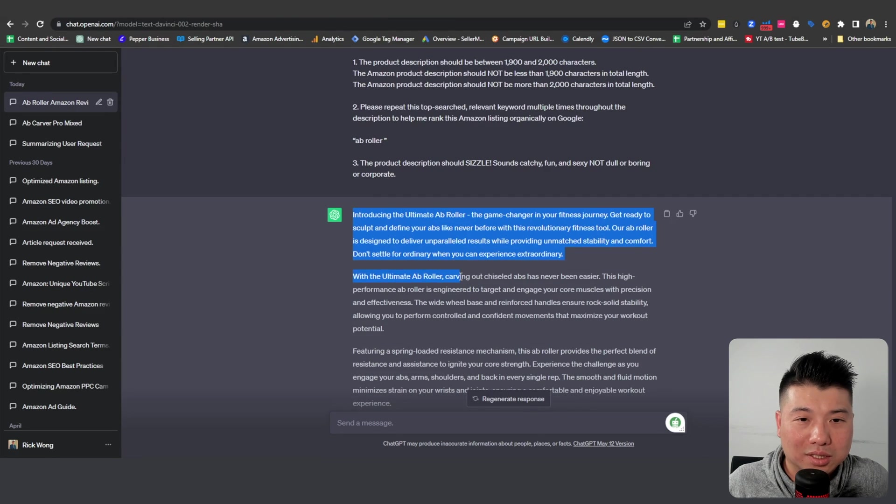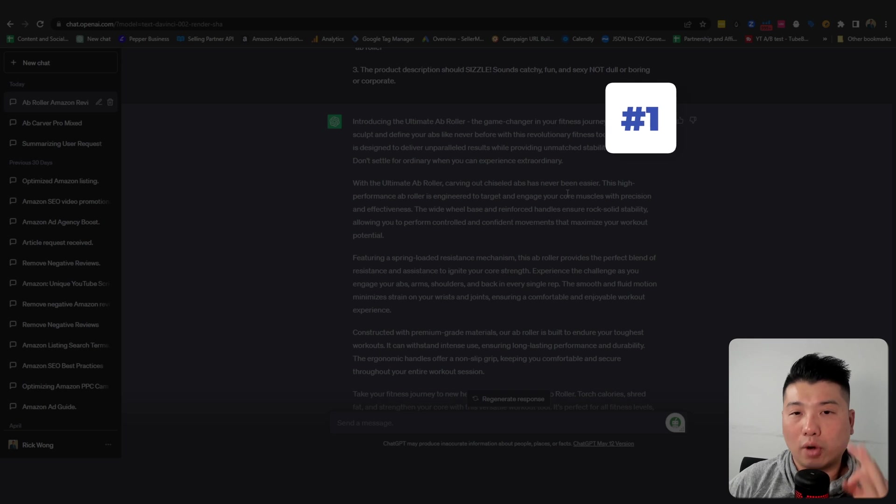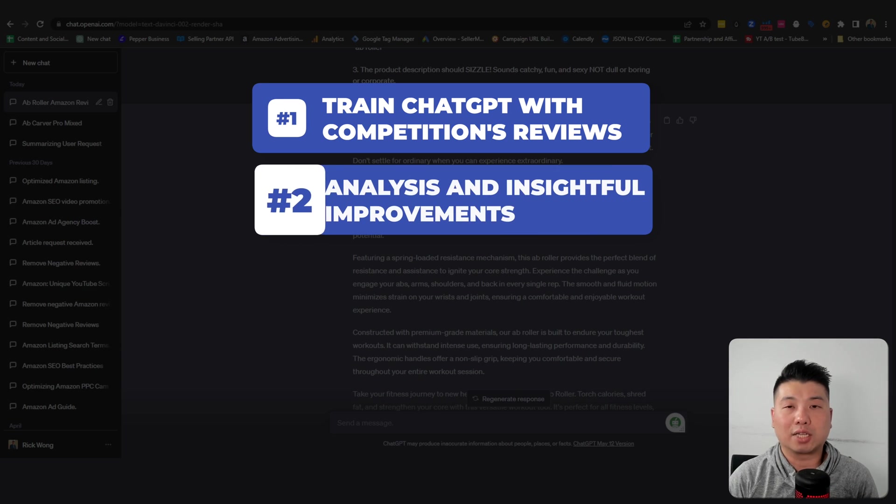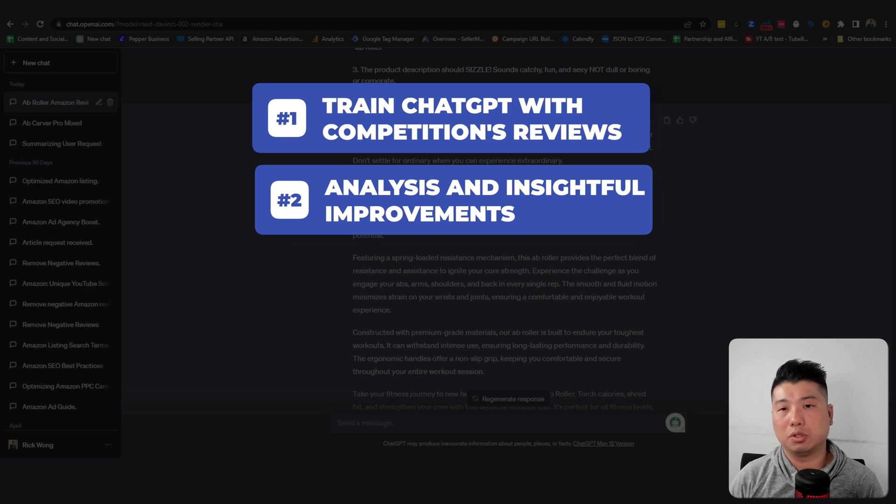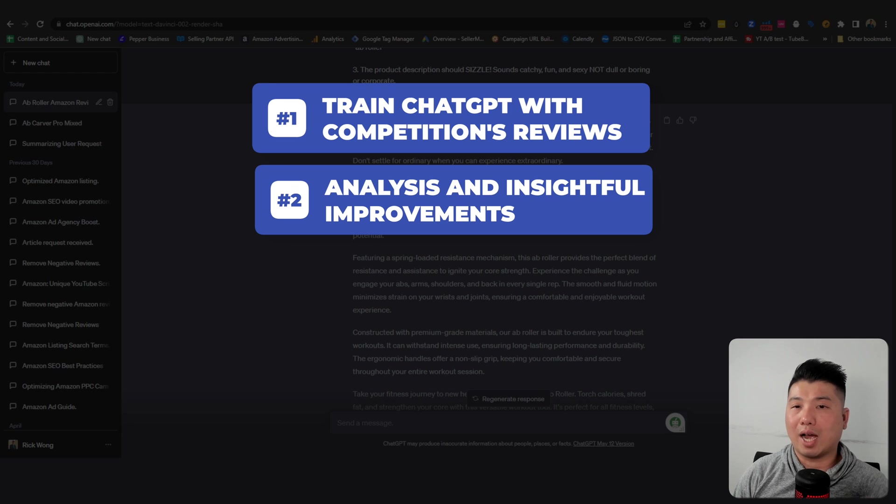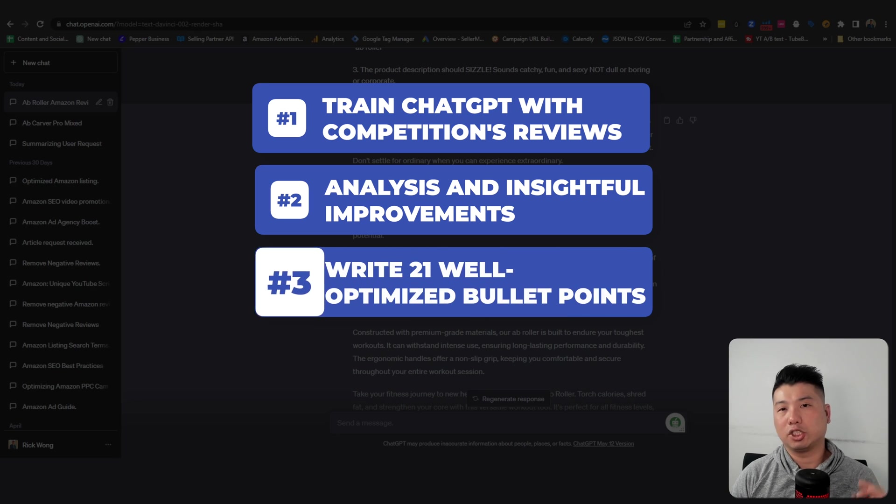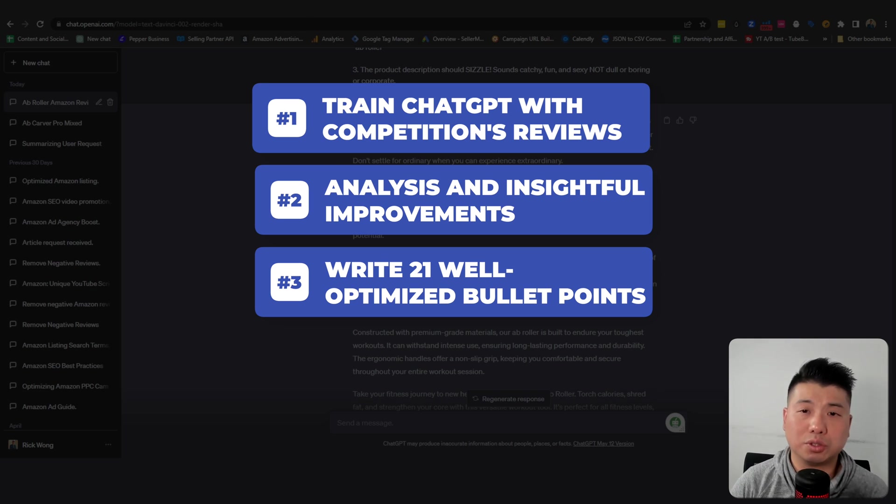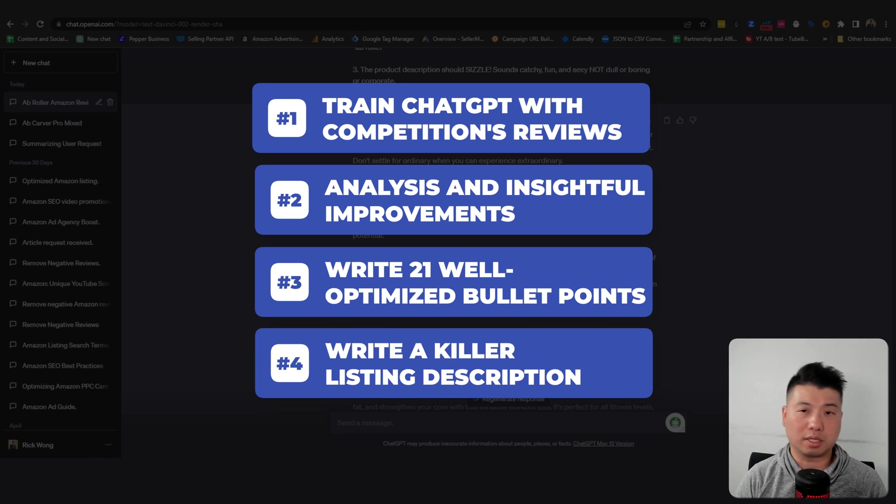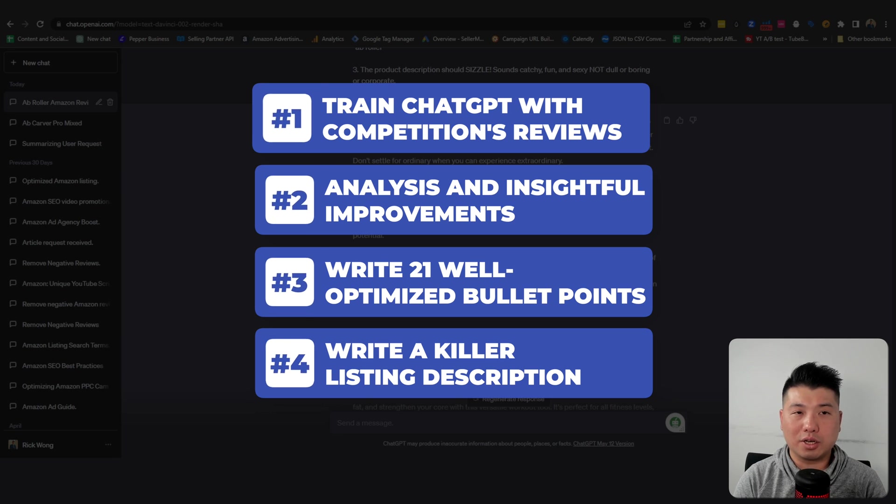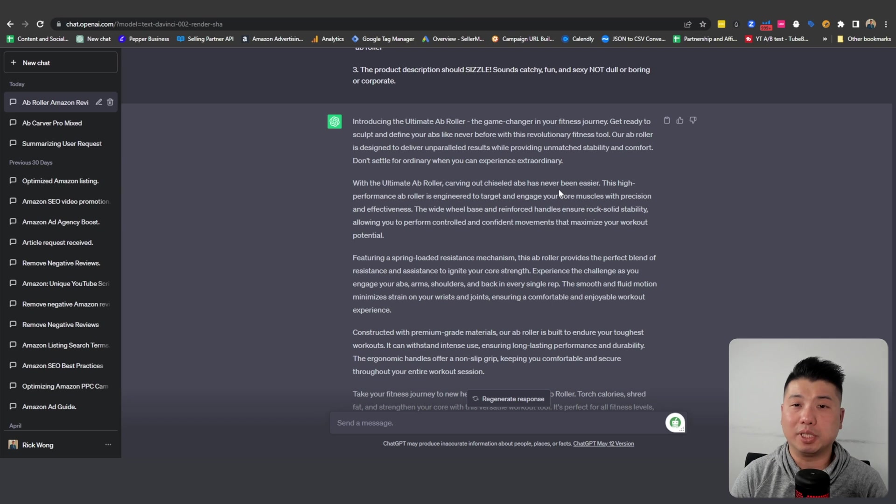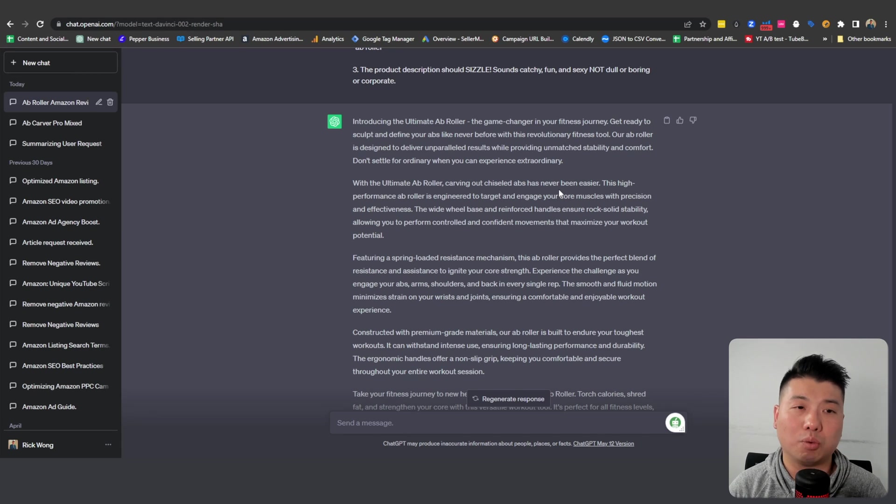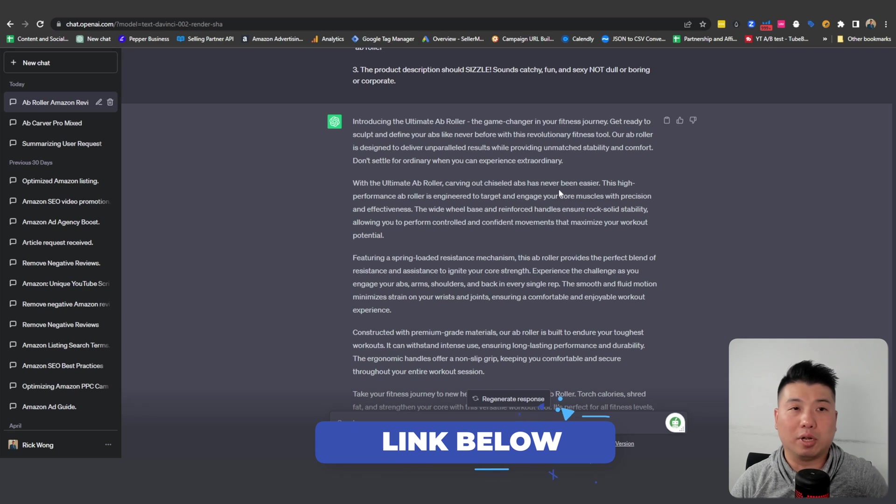Just to review what we just covered: Number one, we train ChatGPT with the reviews from our competition. Two, we tell ChatGPT to do an analysis on the review and give us some really insightful insights in terms of how we could market a product or maybe even improve on the product via product development. Then we ask ChatGPT to come up with 21 well-optimized bullet points for us to potentially use in our listing. And lastly, we've got ChatGPT to write us a killer listing copy for our Amazon listing description. And this is how you can use ChatGPT in a very practical way in a very step-by-step type of fashion.